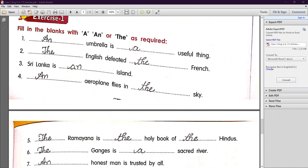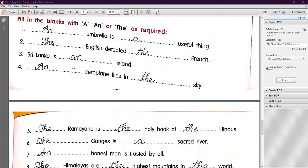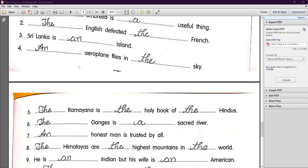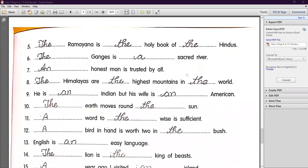Number three: 'Sri Lanka is an island' — 'island' begins with a vowel sound, so we use 'an.' Number four: 'An aeroplane flies in the sky.' — 'Aeroplane' begins with a vowel sound, so we use 'an.' 'In the sky' — we are talking about the particular sky, so we use 'the.'